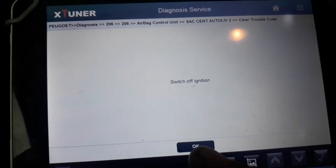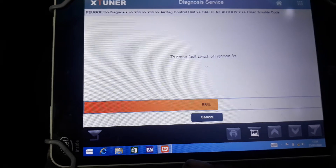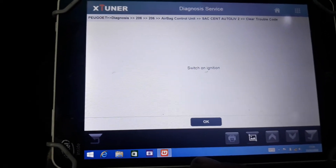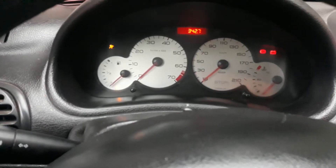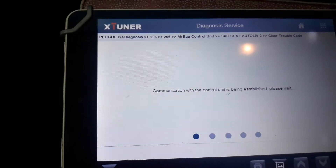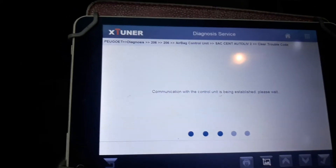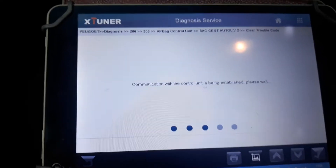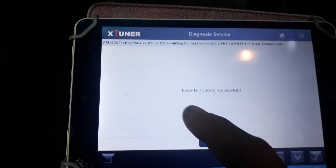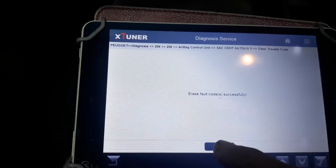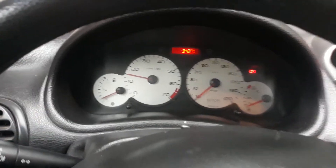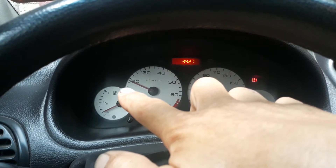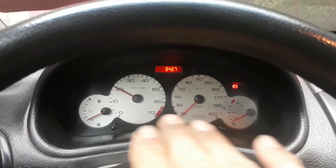Switch ignition off. Okay. Switch ignition on. Okay. Switch ignition on again. The airbag light is off — deactivated. Perfect.